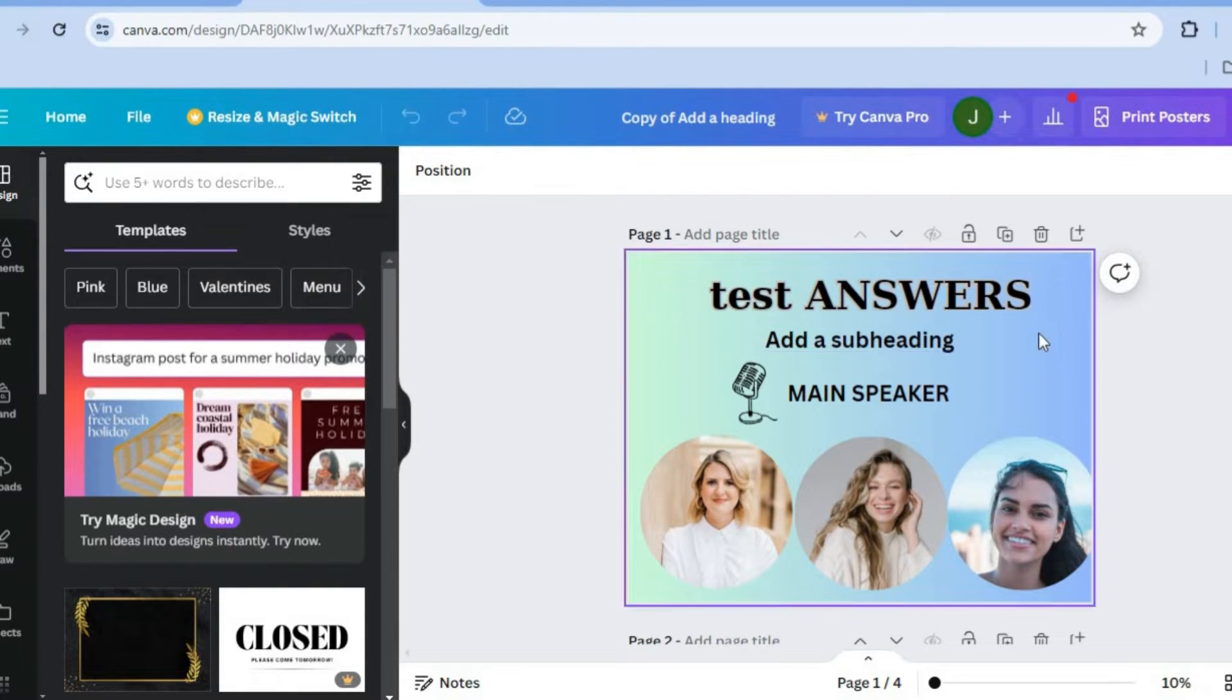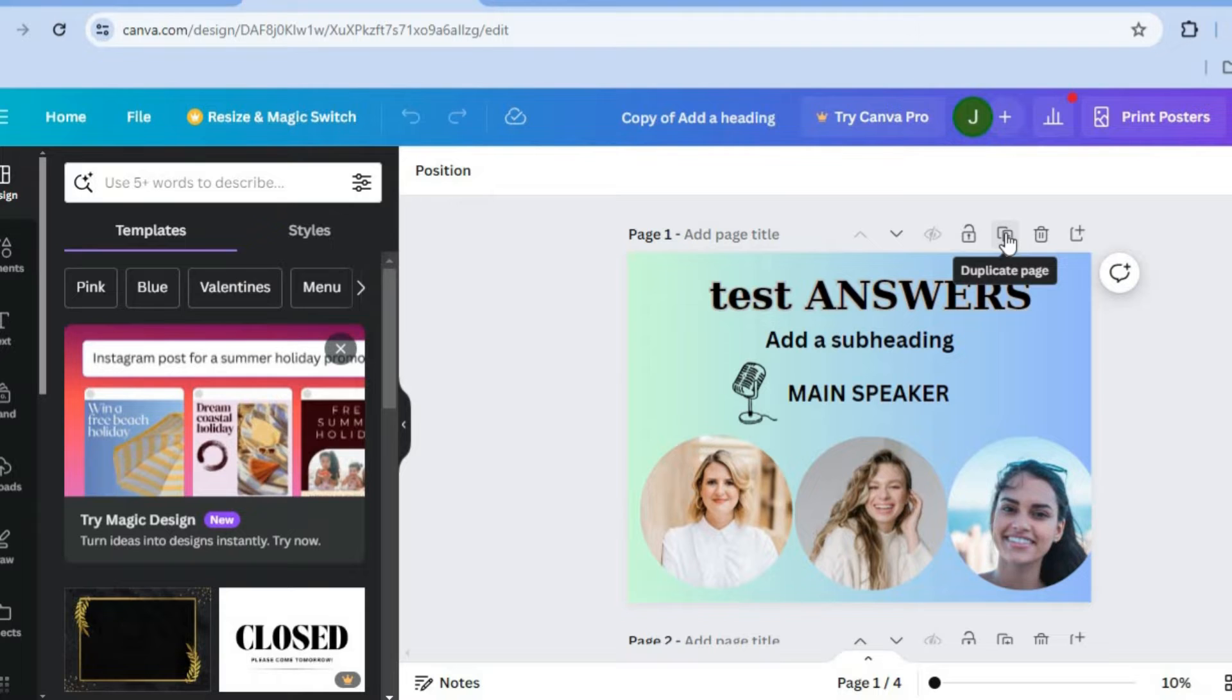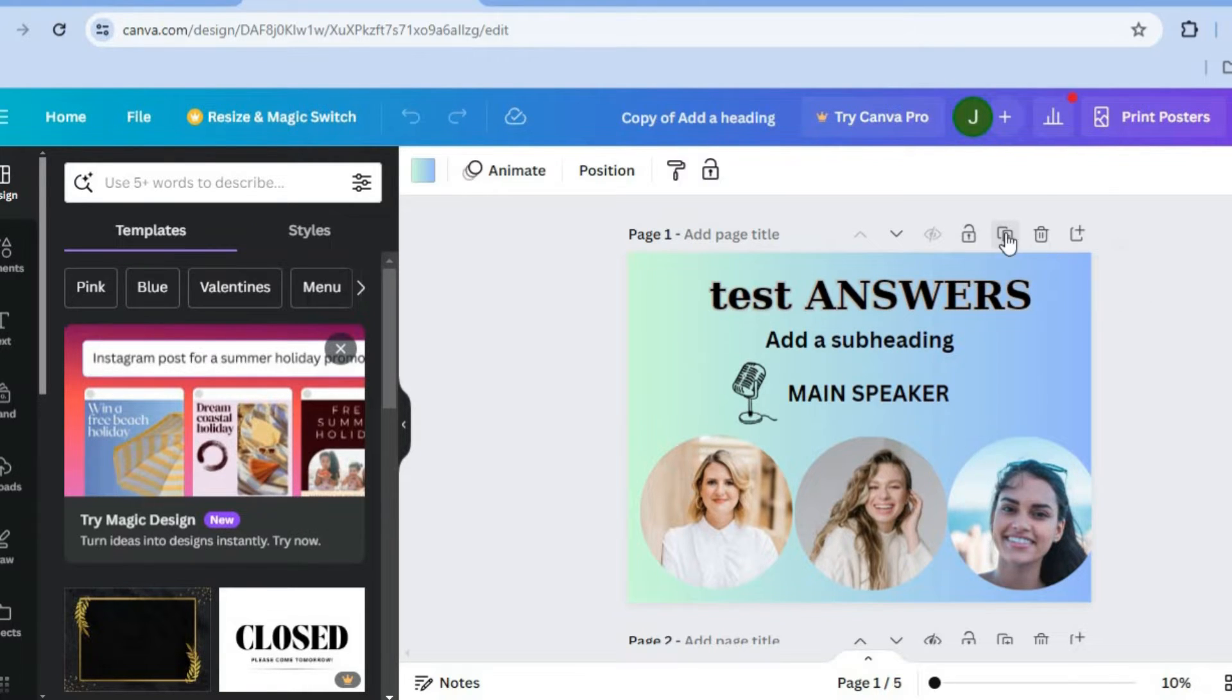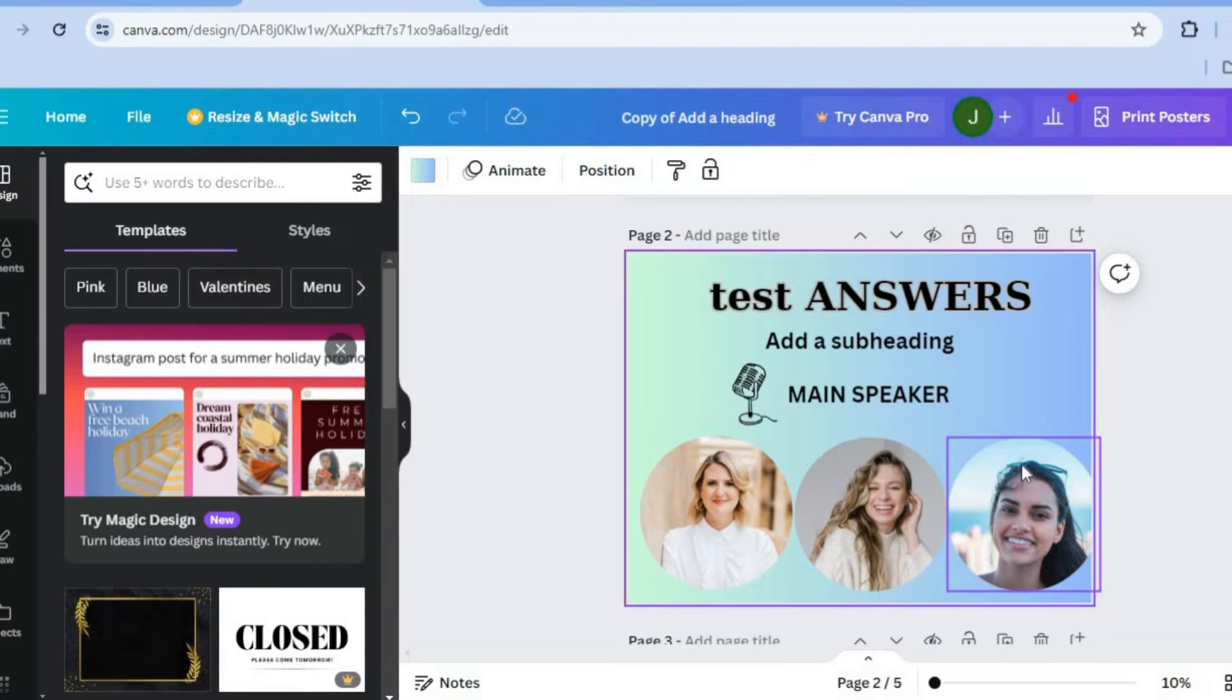So let's say for example we would like to copy this whole page, our entire page right here. All you'll need to do is simply tap on the toolbox above the design and you'll see the option duplicate page. You could tap on that and you can see that the page has been duplicated right here.